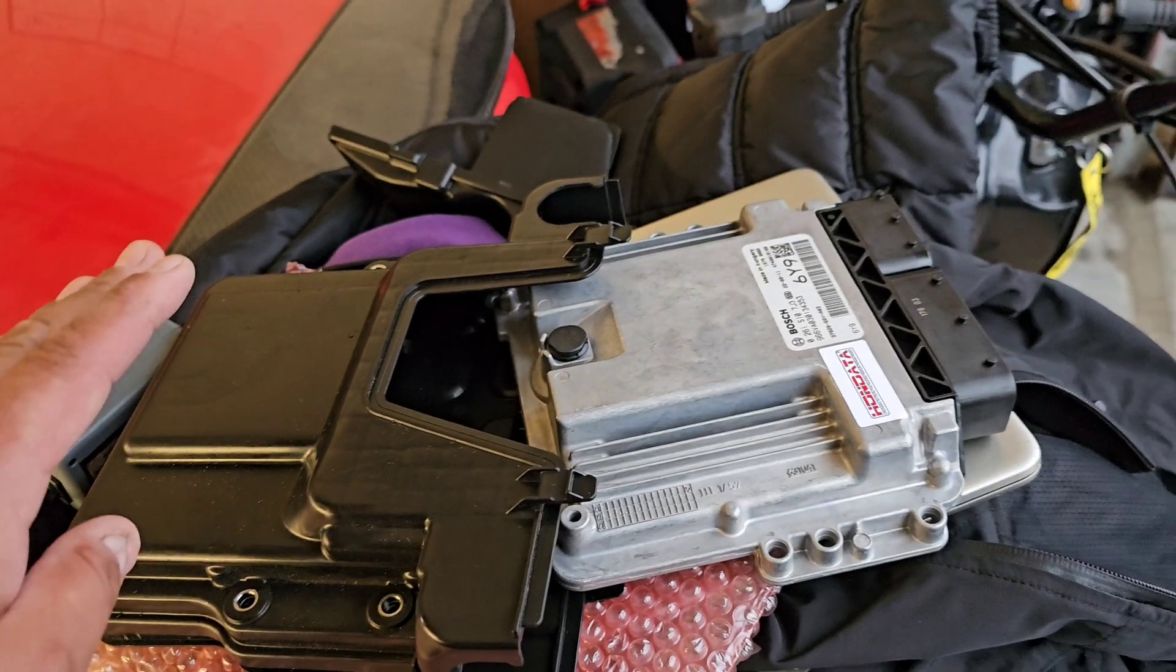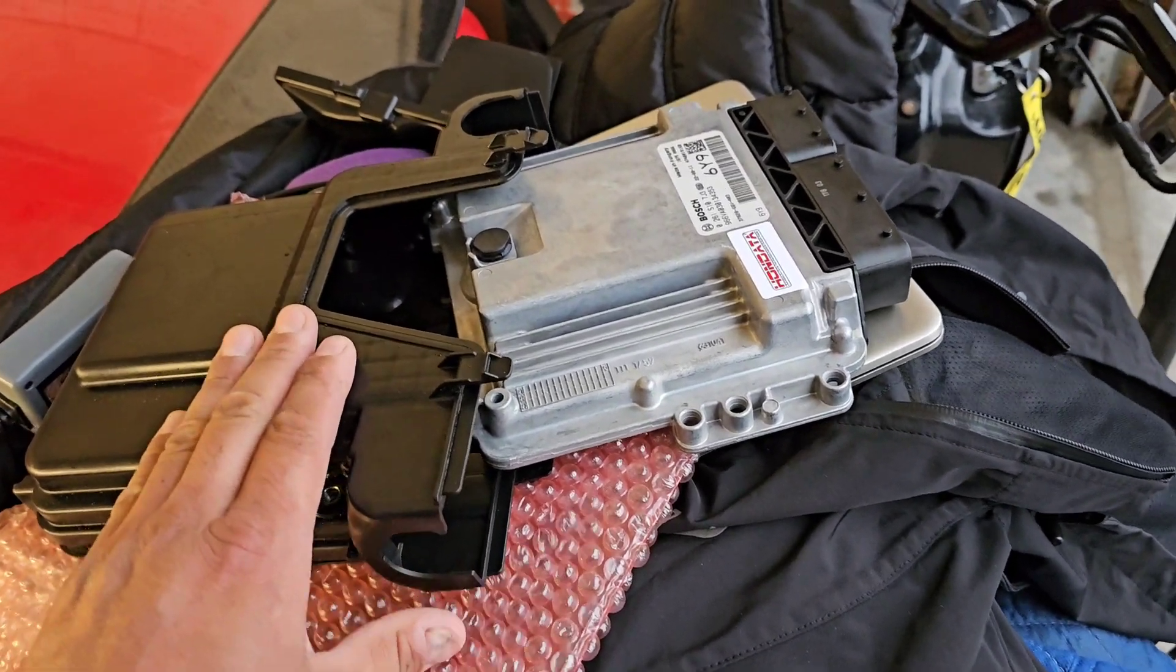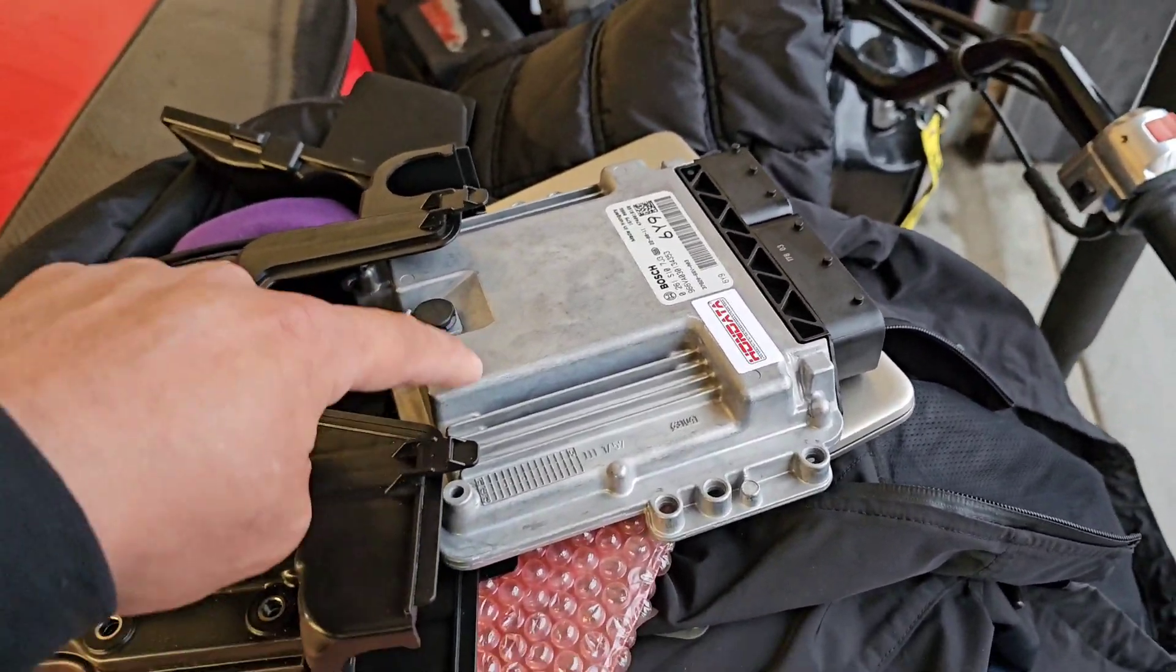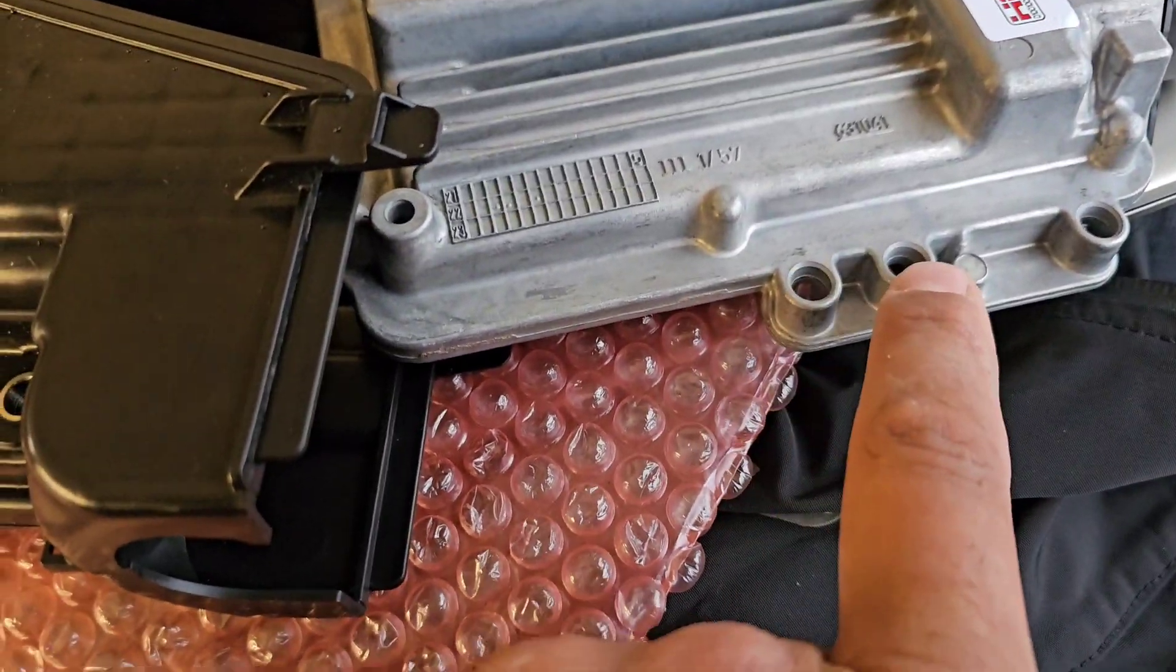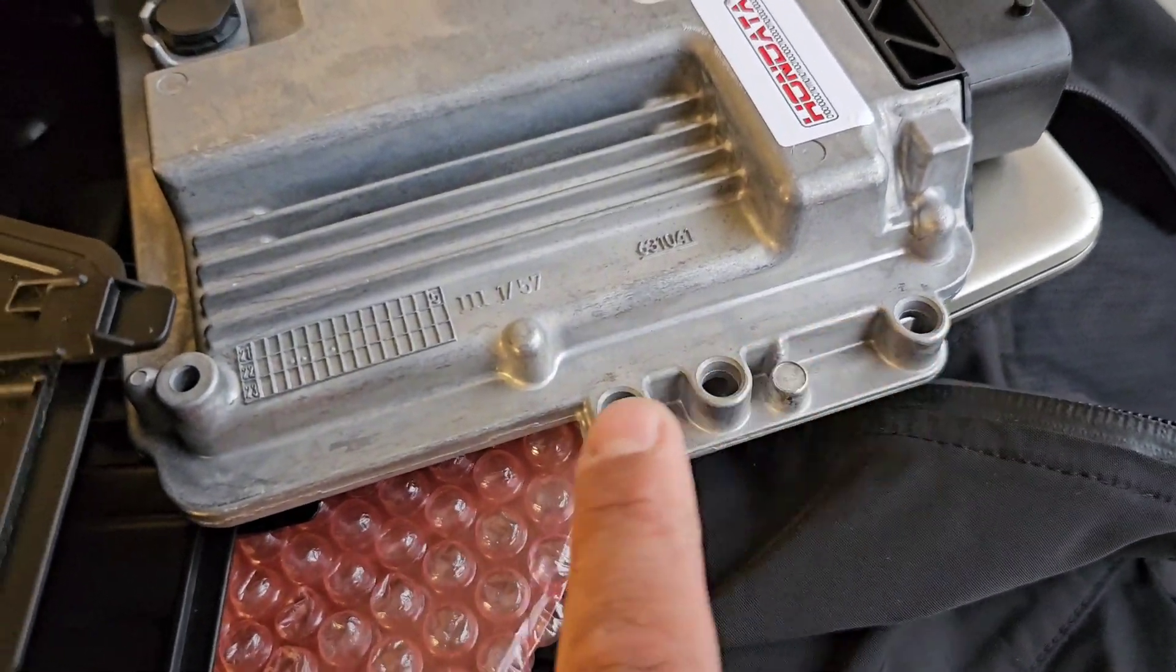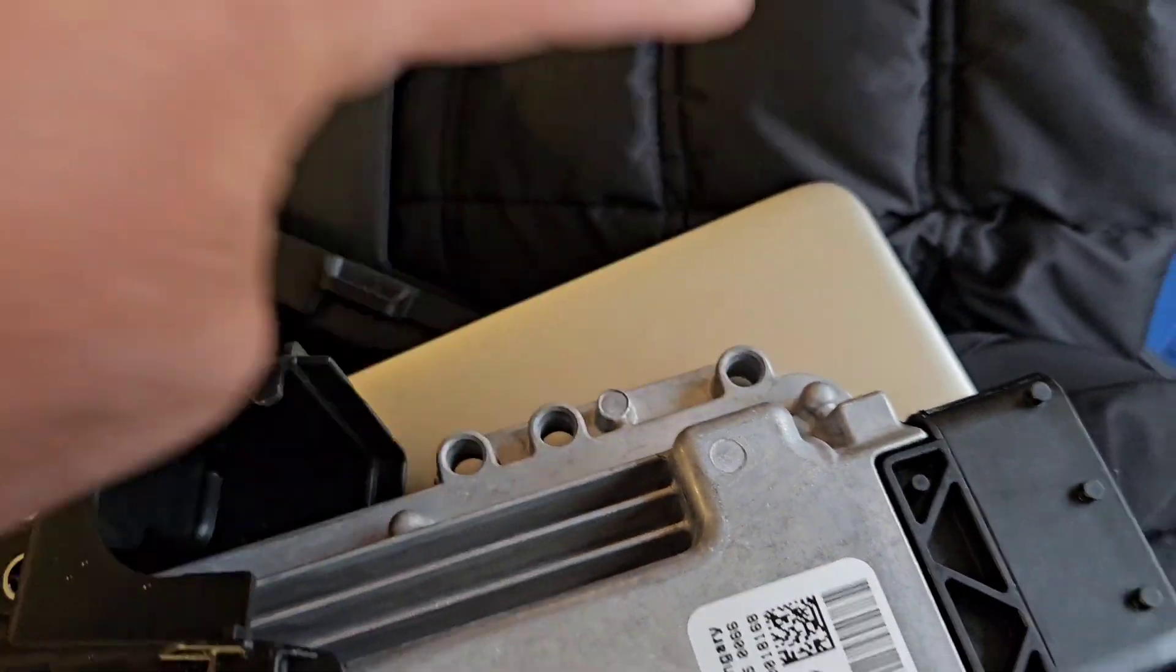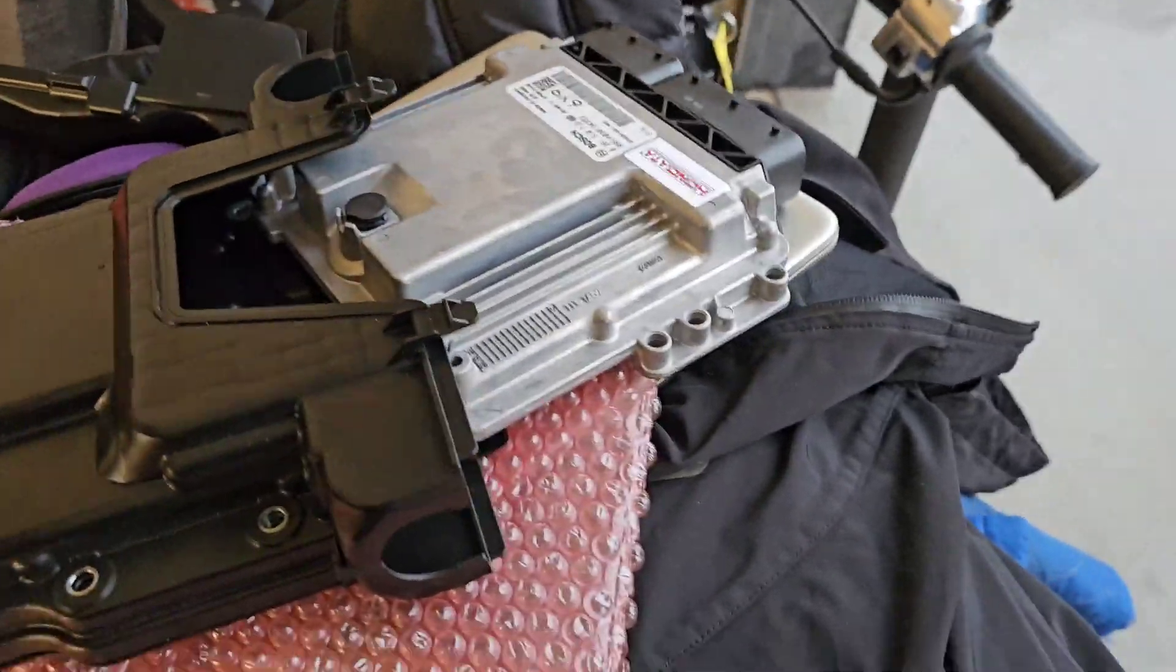When you remove this box from the car, the ECU is going to be inside of it, and it's held in there through four bolts - actually these end ones right here. So when you take it out, it comes together.